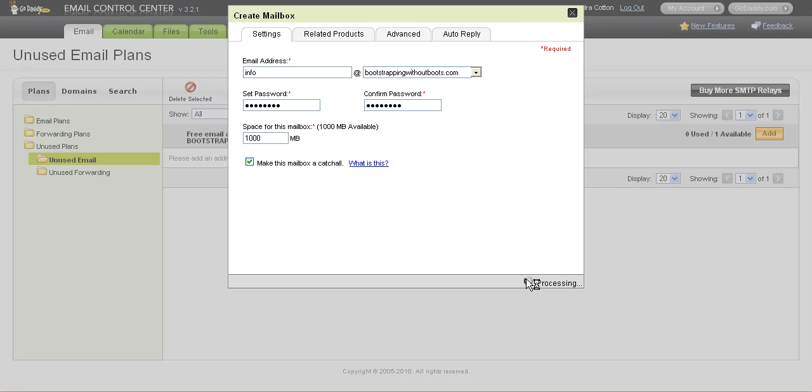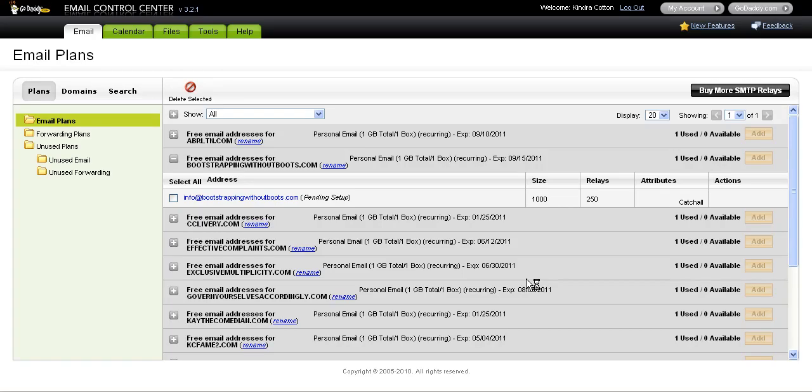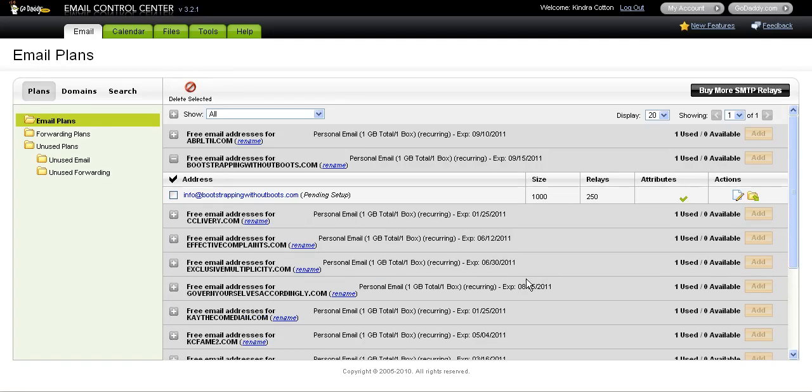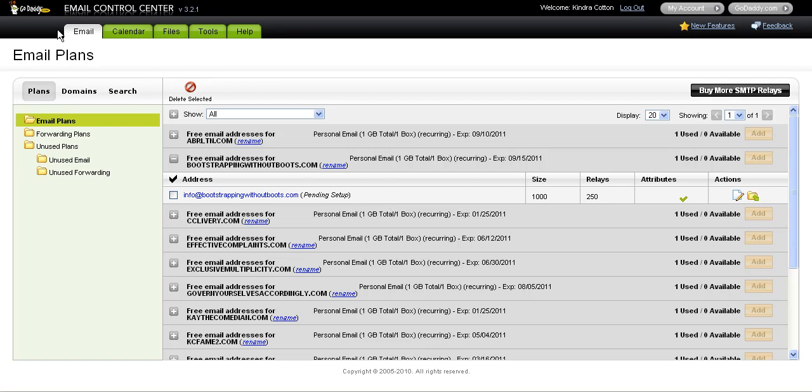It's going to show me where the account that I just set is pending setup. Now, depending on what time of the day that you set this up, it might take a minute. It might take a couple of minutes for it to refresh and actually be available. So I'll come back when the account is actually set up.